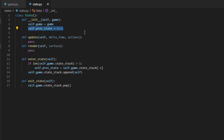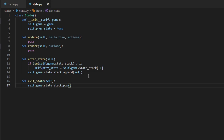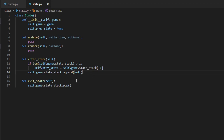Back to our State class — the init function makes a reference to the game object, since it encapsulates everything in our game. We also have a pointer that keeps track of what state is currently below our current state, which I'll show an example of later. We have update and render functions — empty in the abstract base class but filled in by concrete child classes. For update we pass in the delta time variable and the actions dictionary; for render we pass in the game canvas. The last two methods are enter_state and exit_state, which are essentially push and pop for our stack.